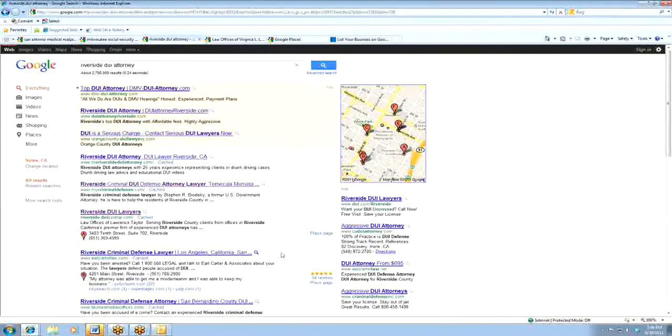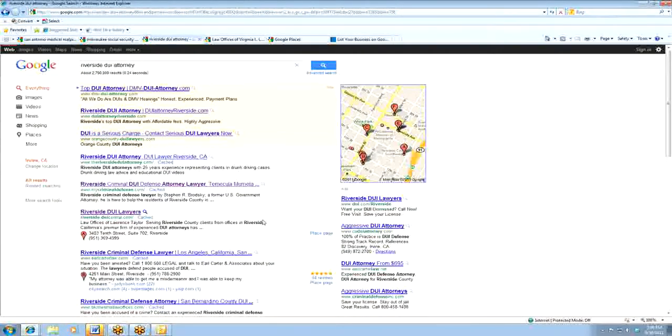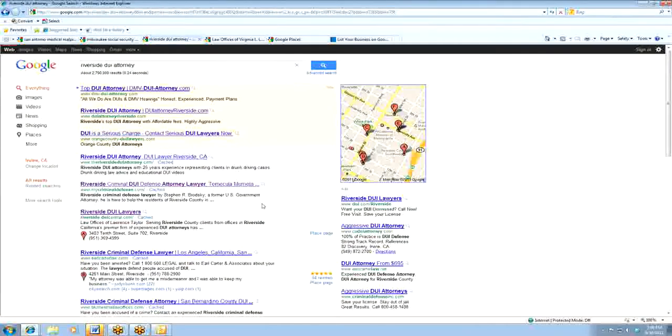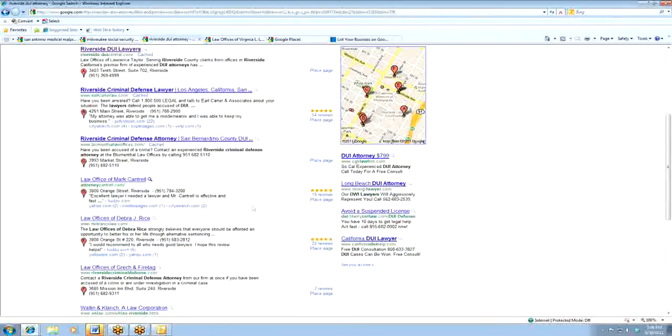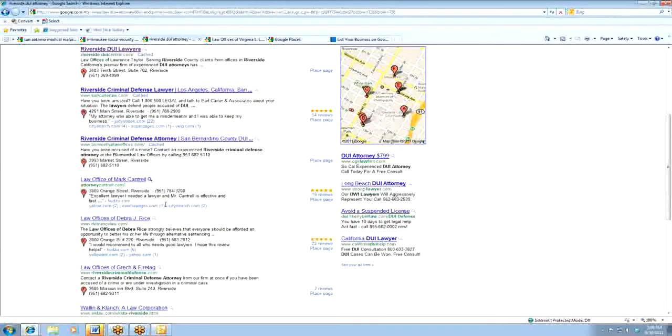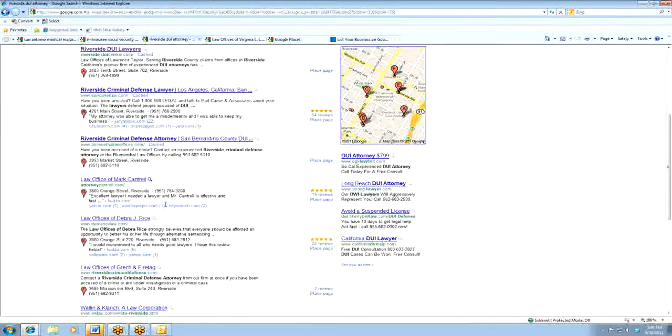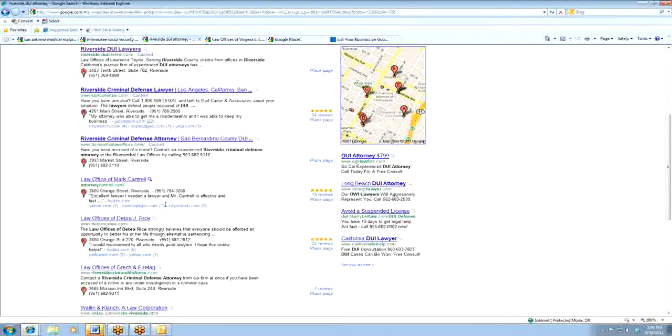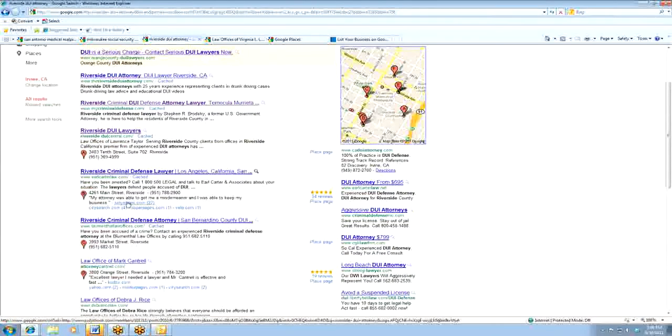Similarly for DUI attorneys, I'm just giving examples, but I think it's important for attorneys to see how often these are dominating the first page. So the days of just the standard organic listings and trying to dominate the first page of organic listings is really being pushed aside by the Google local listings.